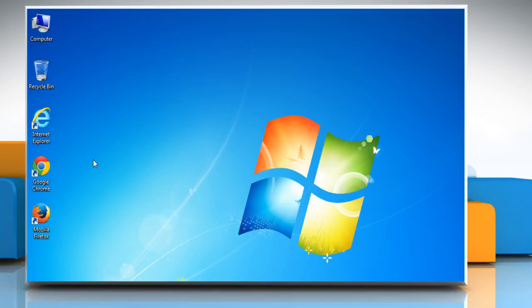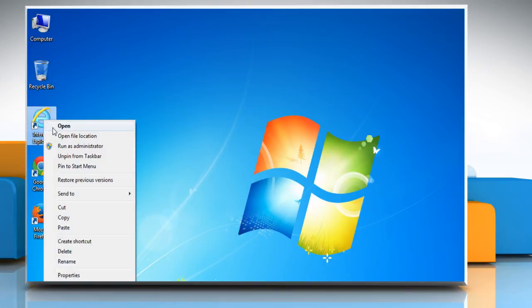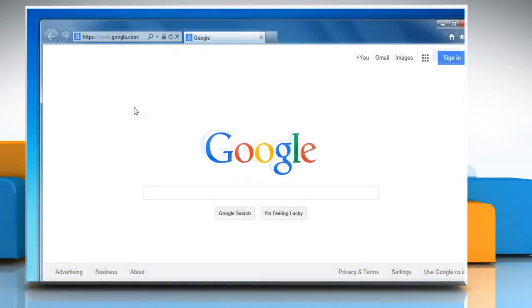For demo purpose, here we are showing the resolution steps on Internet Explorer browser.